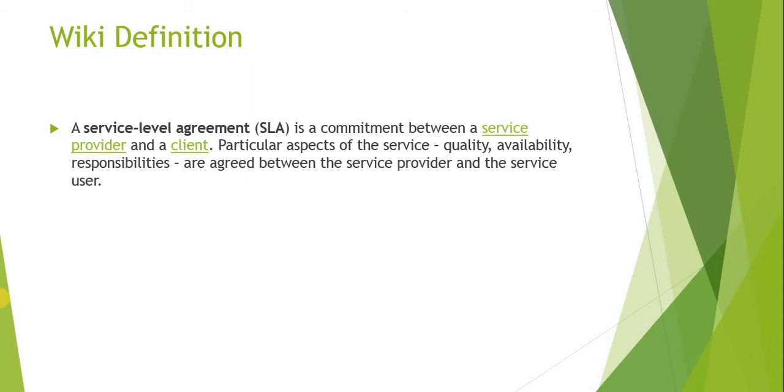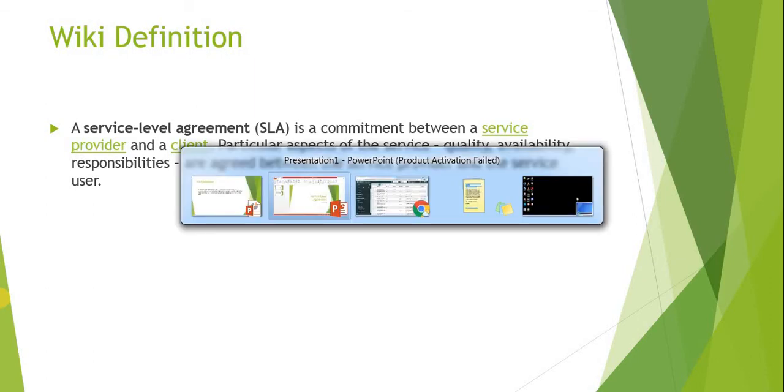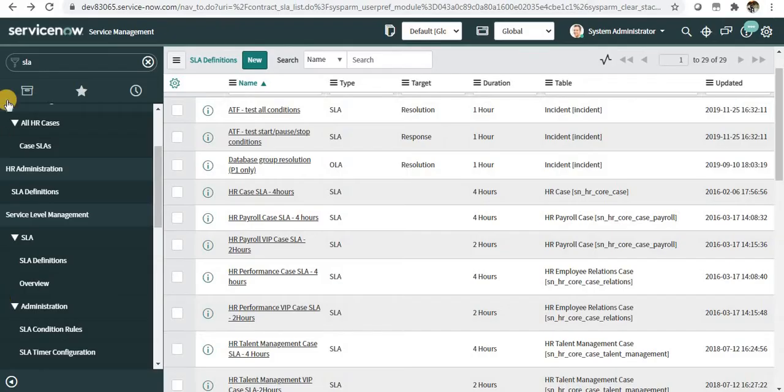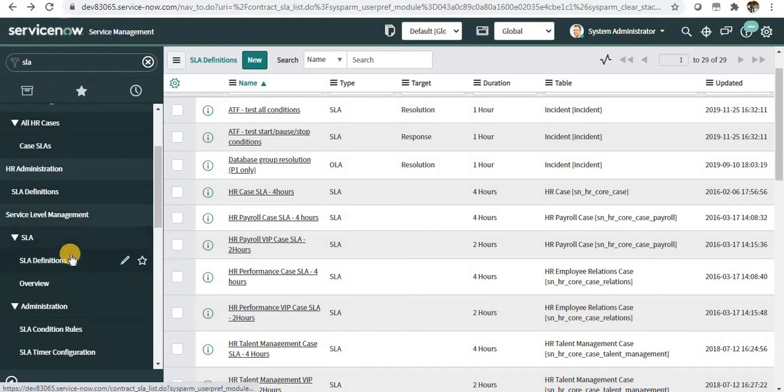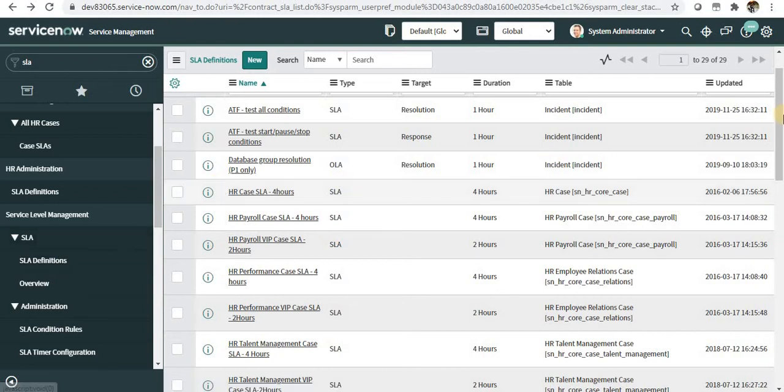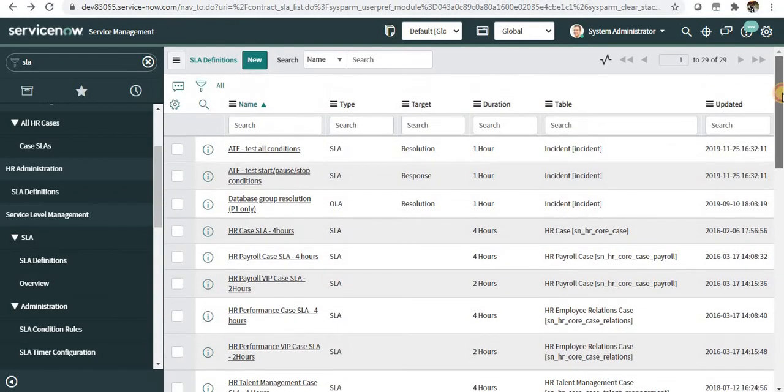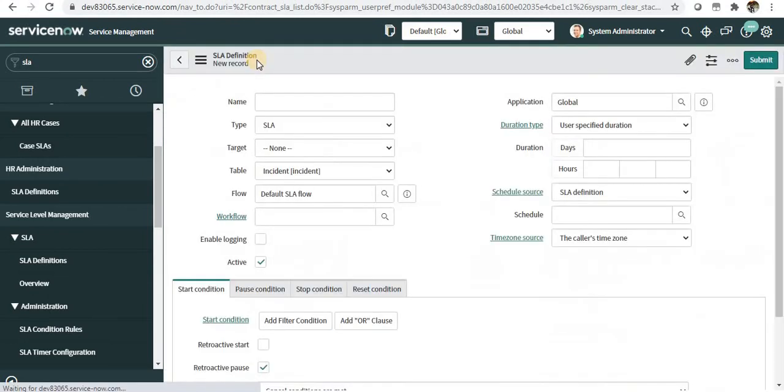In ServiceNow, type 'SLA' and under Service Level Management, click on SLA Definitions. You will see some out-of-the-box SLA definitions already there.